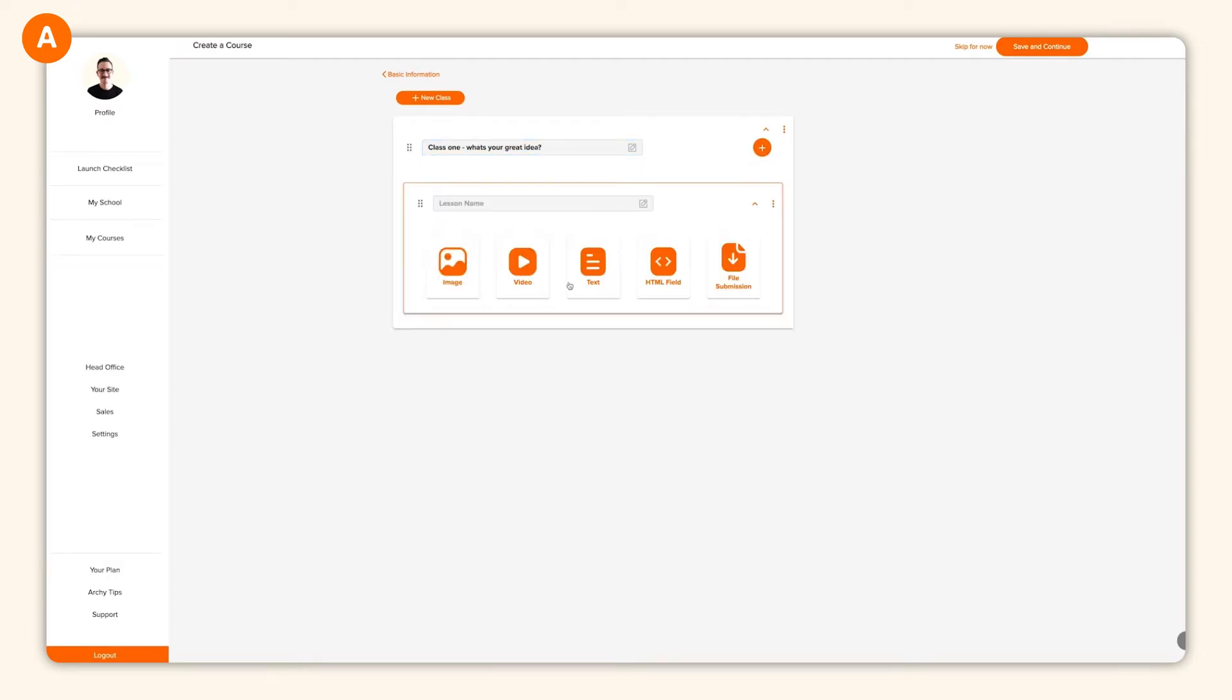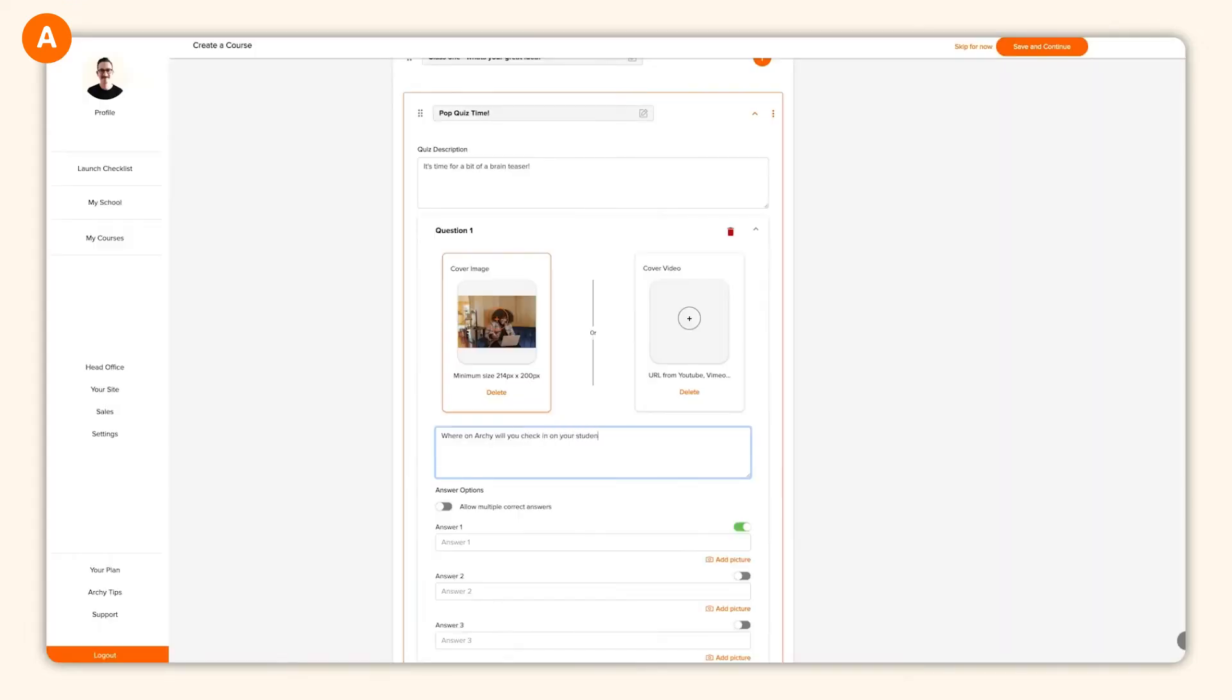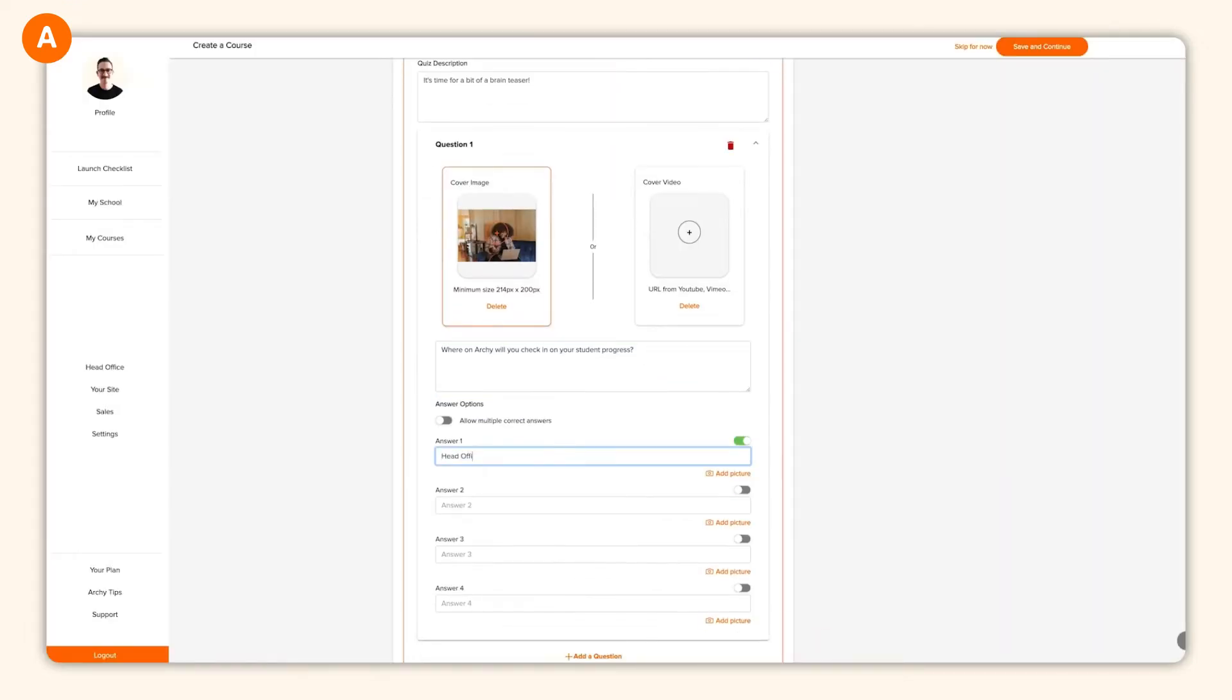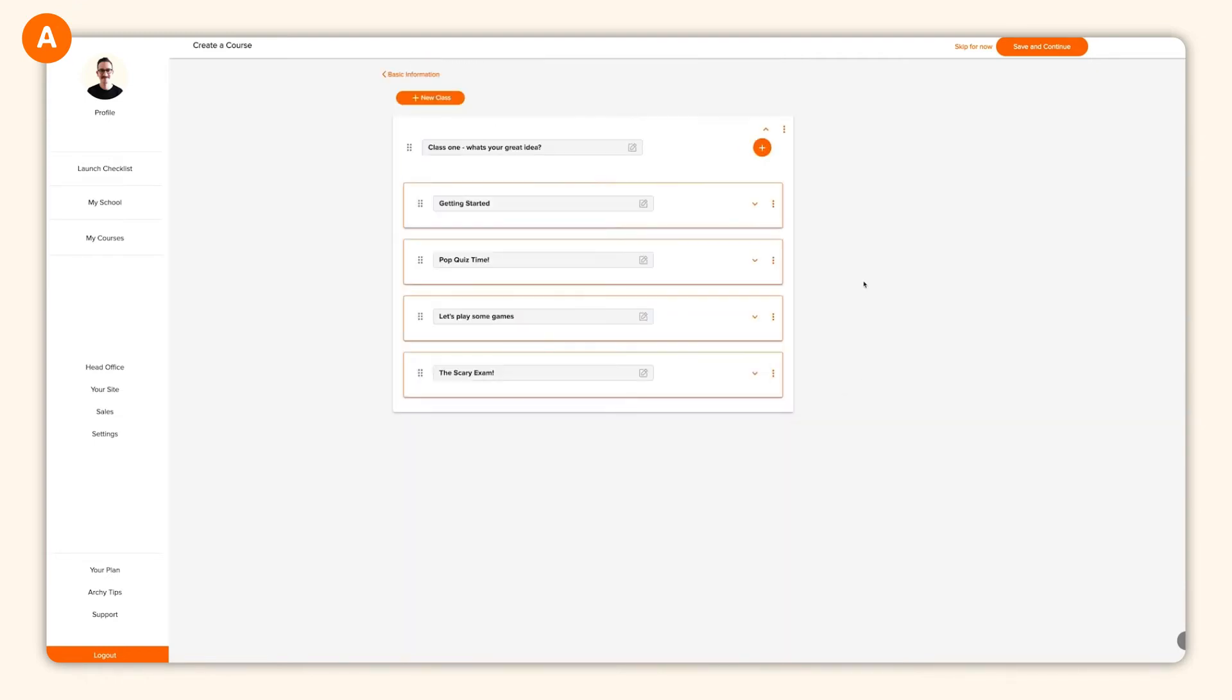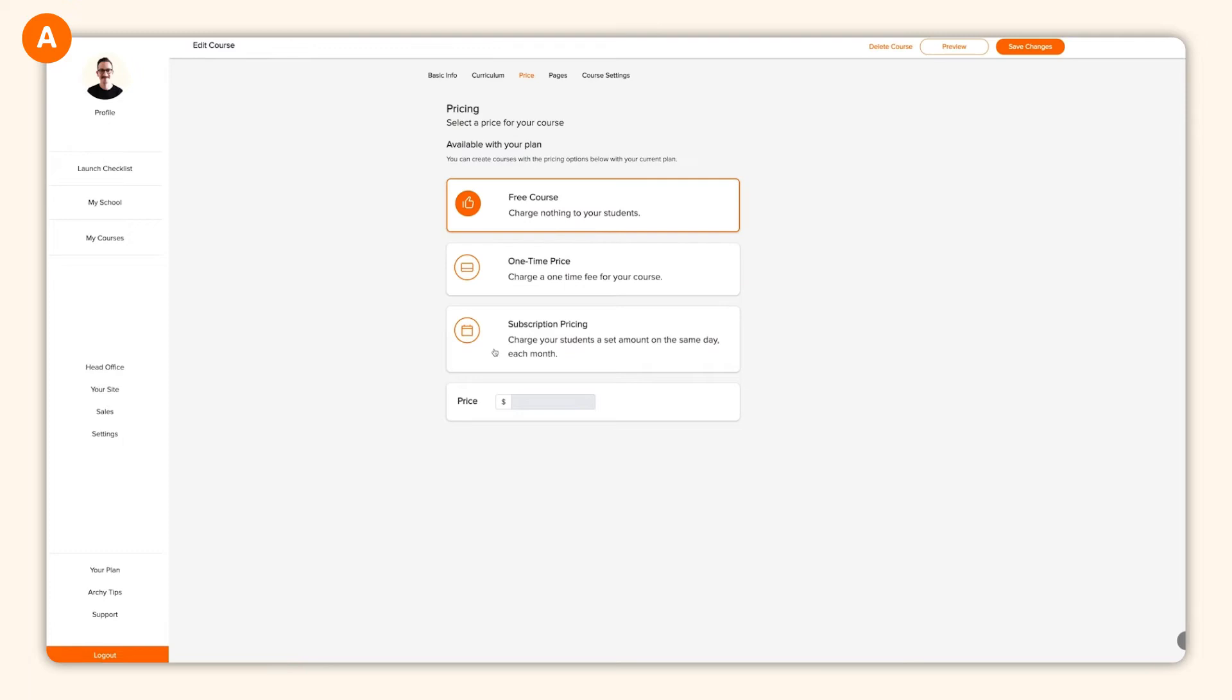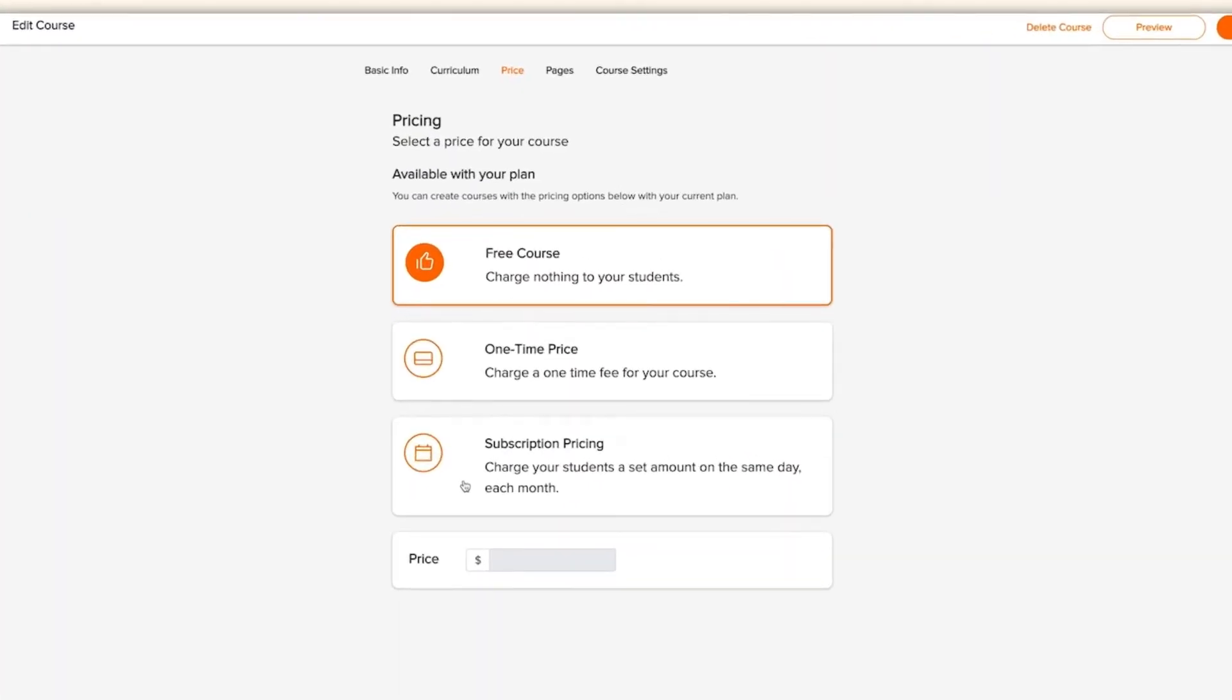Once you're happy with how your course is looking, there are some important next steps to make sure it is delivered to your students in the way that you want. You'll notice in the top menu that you can set a once-off price or subscription for your course. If you're building a course that is ever evolving with your students, a subscription might be your best option.